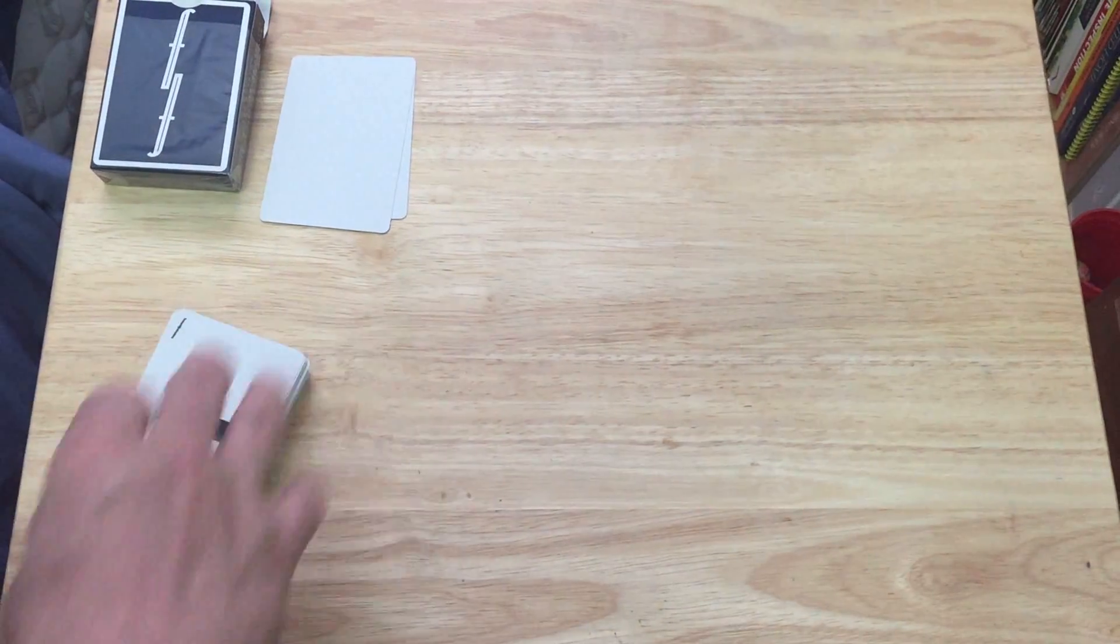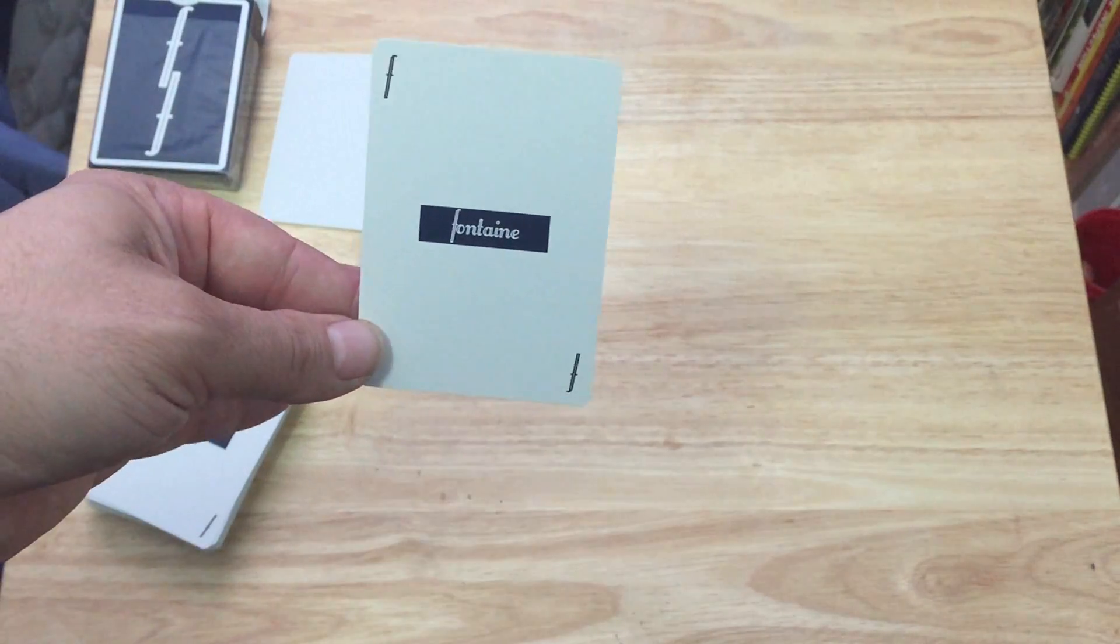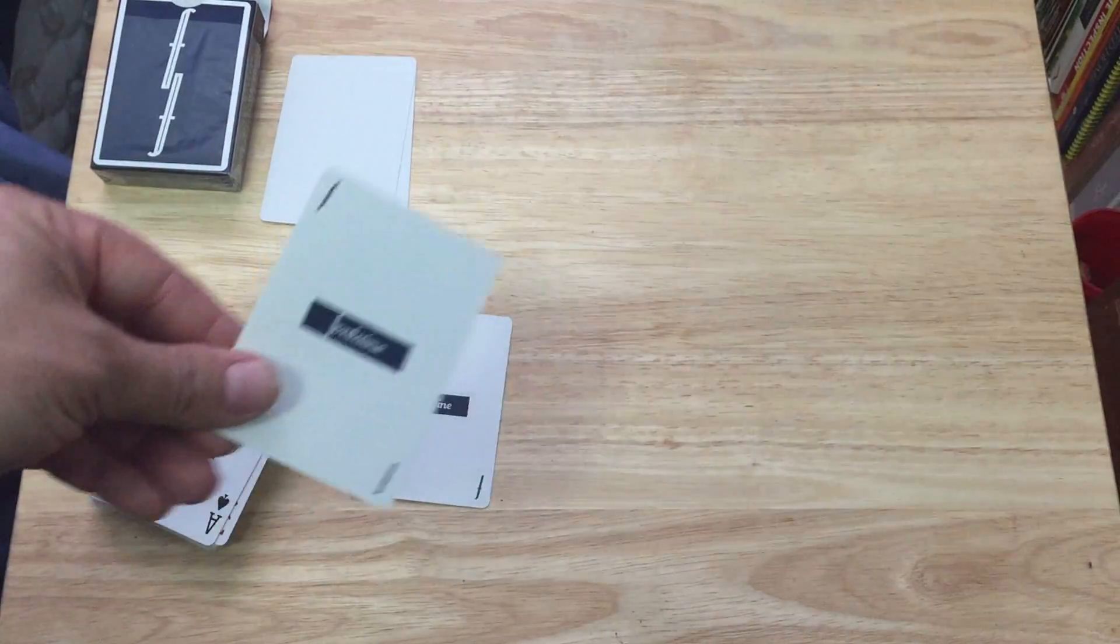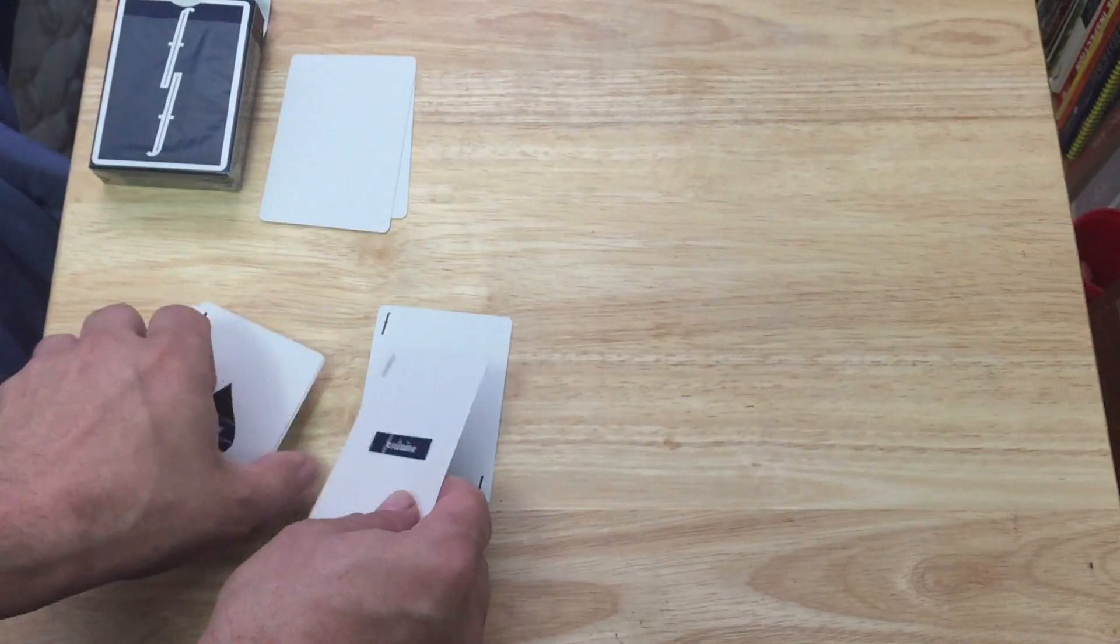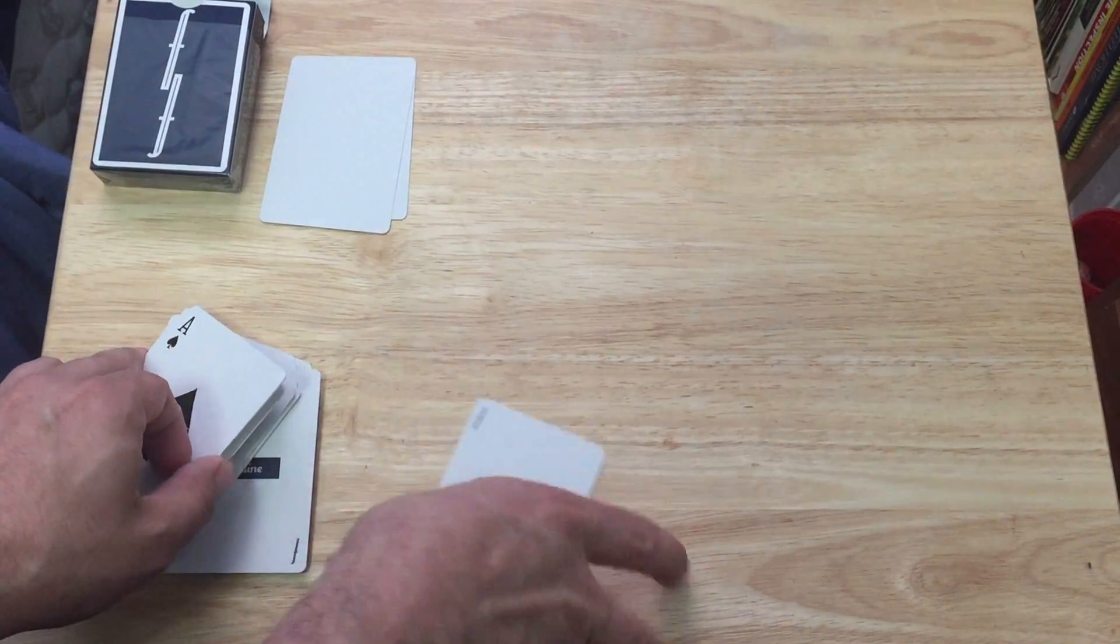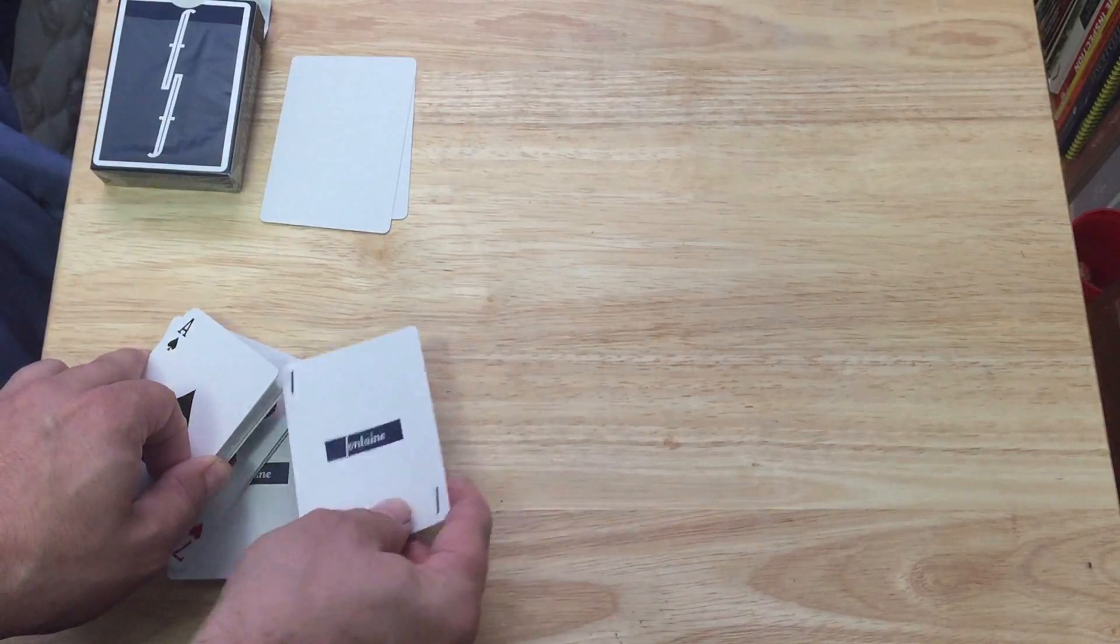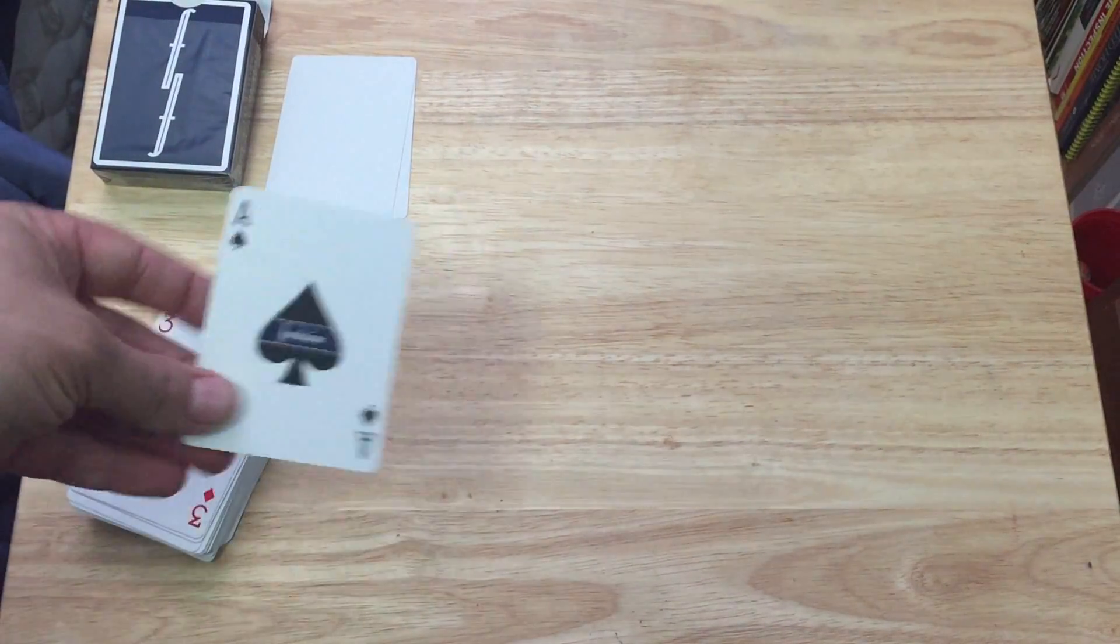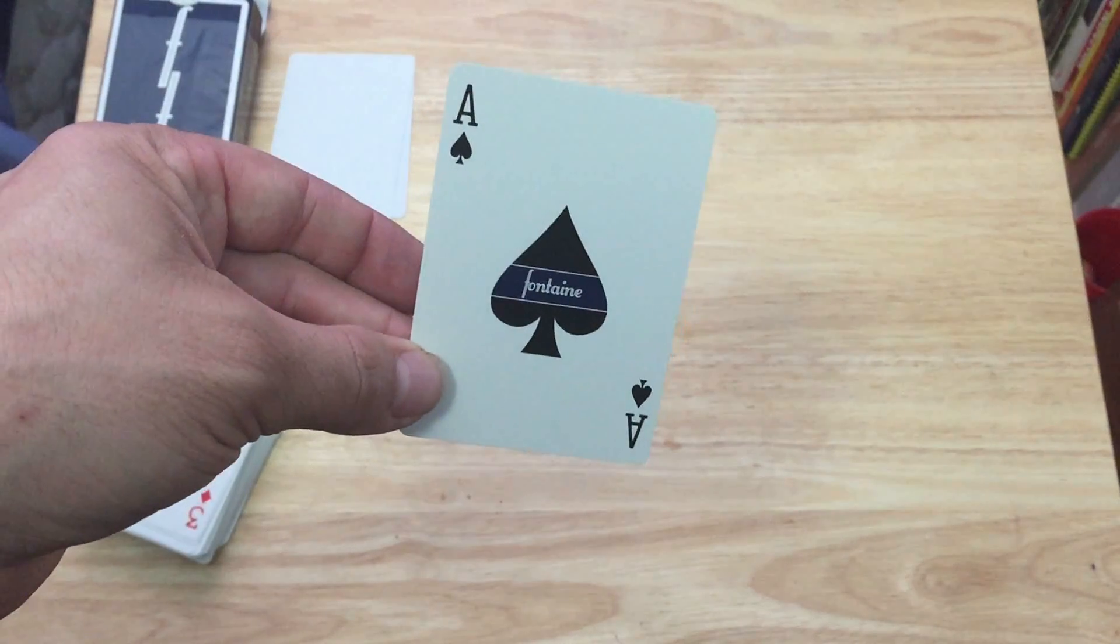The Jokers, they're both identical. They say Fontaine with the blue and the F in the corner. It's like a big F you, isn't it really? That's what his next deck should be, the F You. Fontaine You.